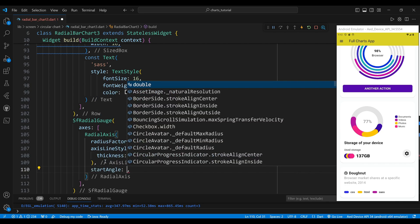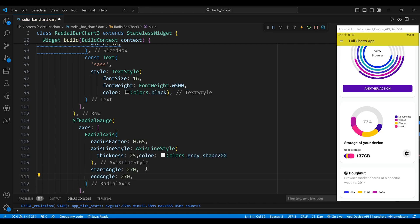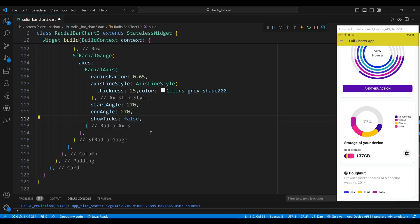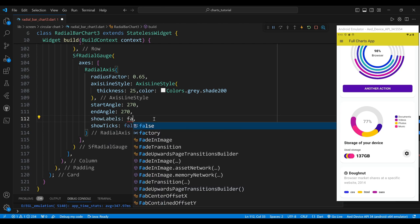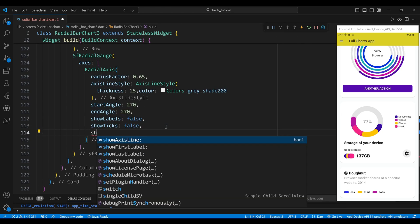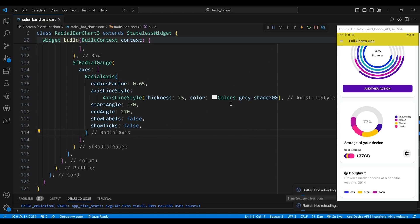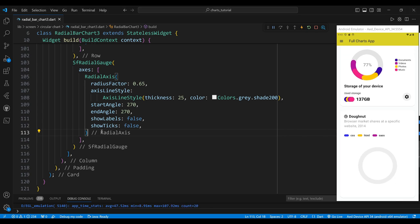We use these properties to adjust the size, color, value and appearance of each segment. For example, the first radial axis widget has a radius factor of 0.65 which means that it has a radius of 65% of the gauge. It also has an axis line style property which describes the style of the axis line. We set the thickness property to 25 and the color property to colors dot grey shade 200. We set the start angle and end angle property both to 270 which means the axis line starts and ends at the same angle creating a circular shape.